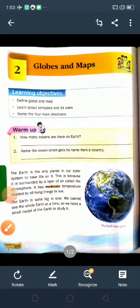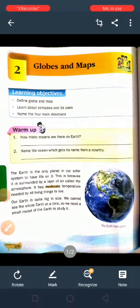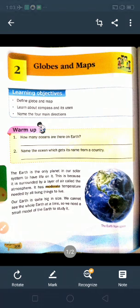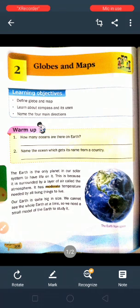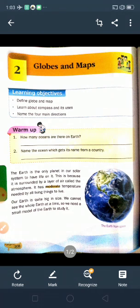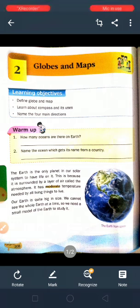Good morning students. How are you? I hope you will be fine. Today we read SST Chapter 2, Globes and Maps, page number 208. First of all, open your books and open page number 208.